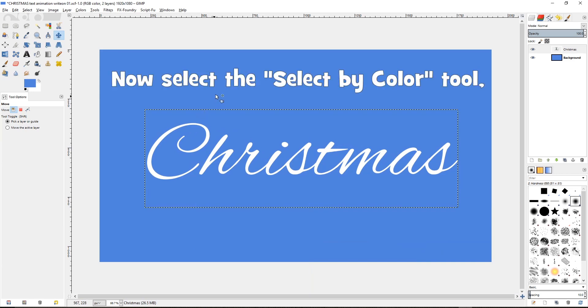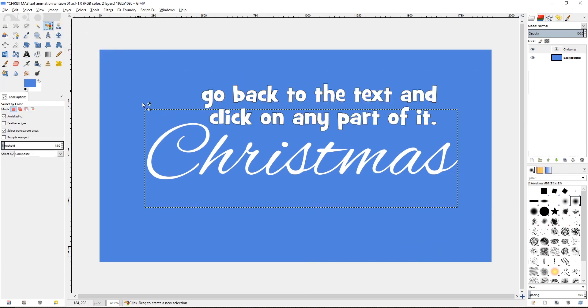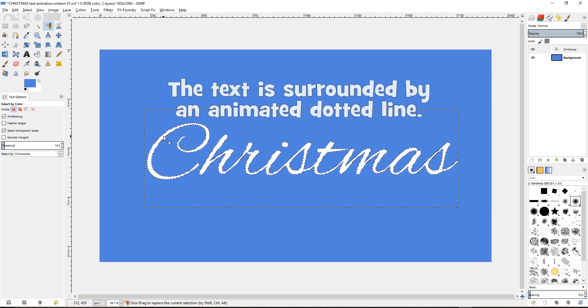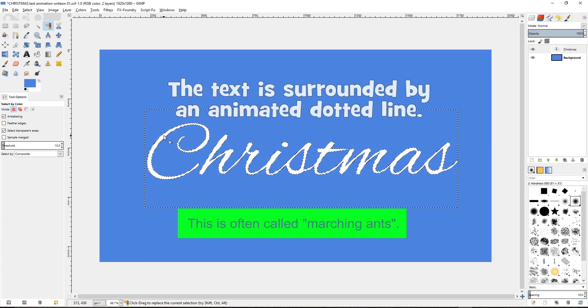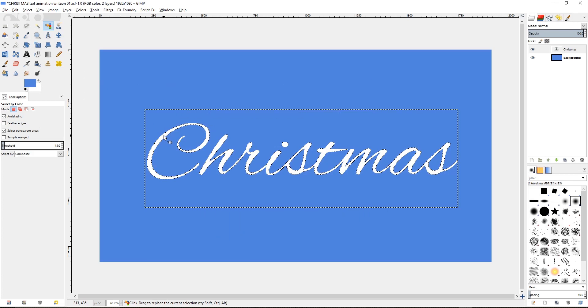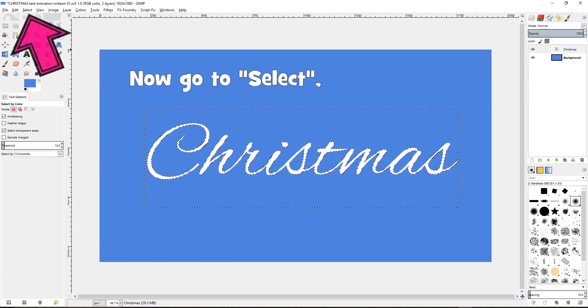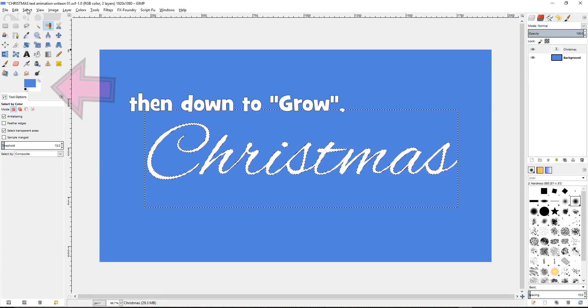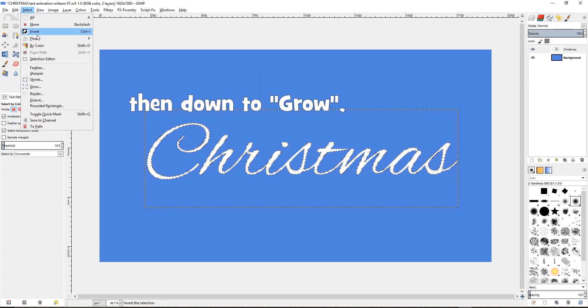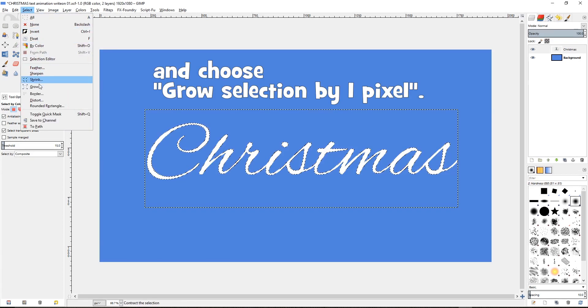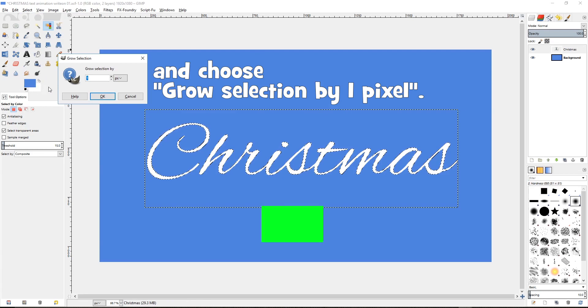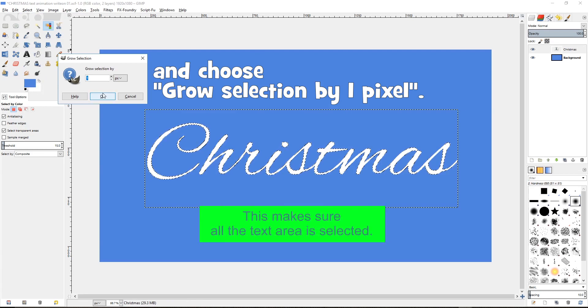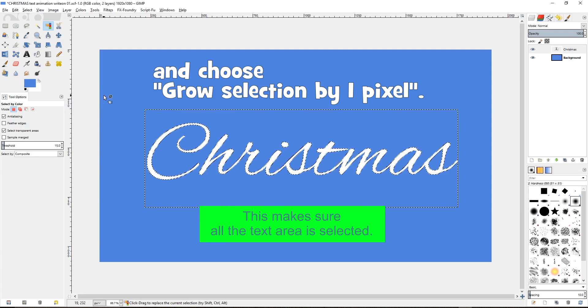Now select the select by color tool. Go back to the text and click on any part of it. The text is surrounded by an animated dotted line. This is often called marching ants. Now go to select, then down to grow, and choose grow selection by one pixel. This makes sure all the text area is selected.